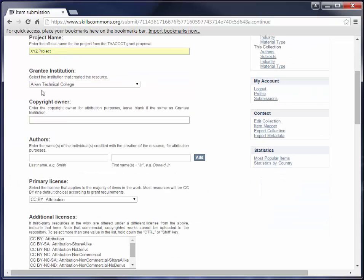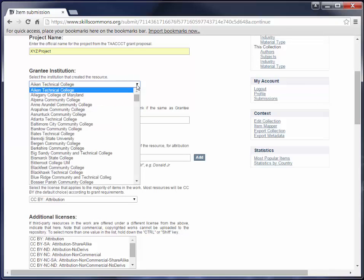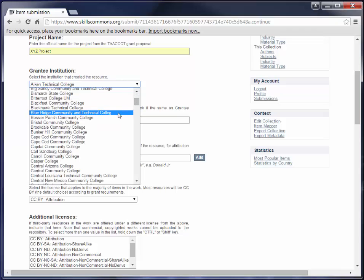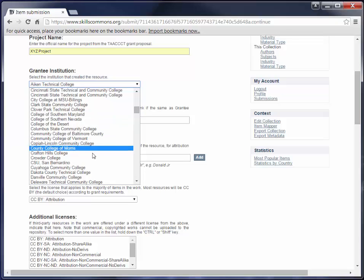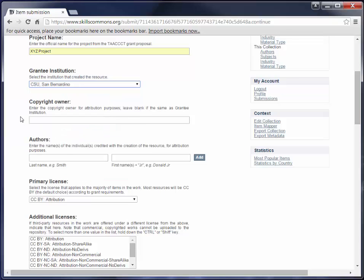Next you'll select from the drop-down menu the name of the institution responsible for creating this resource. Next you will enter the copyright owner if it is different from the grantee institution that you selected in the field above. If it is the same as the grantee institution, then you can leave it blank, which is what I'm going to go ahead and do. In the next field, you can enter the names of the individuals that are credited with the creation of this resource.